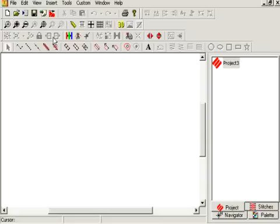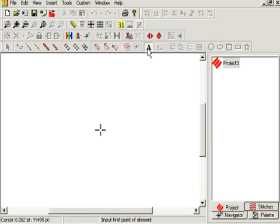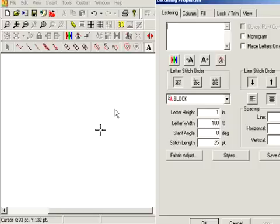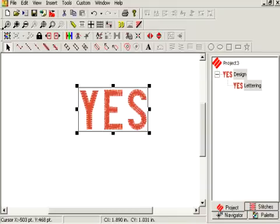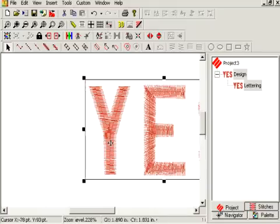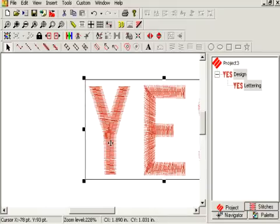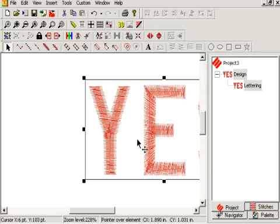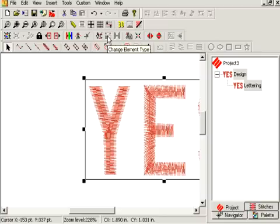What you want to do first is create a new file and throw some lettering up on the screen. I'm just going to use something easy like 'Yes.' Keep the block font and zoom into that first letter. We're going to take our fill stitch tool and plot a continuous vector point around that letter Y, then use our change element type tool to add a single line center around it.